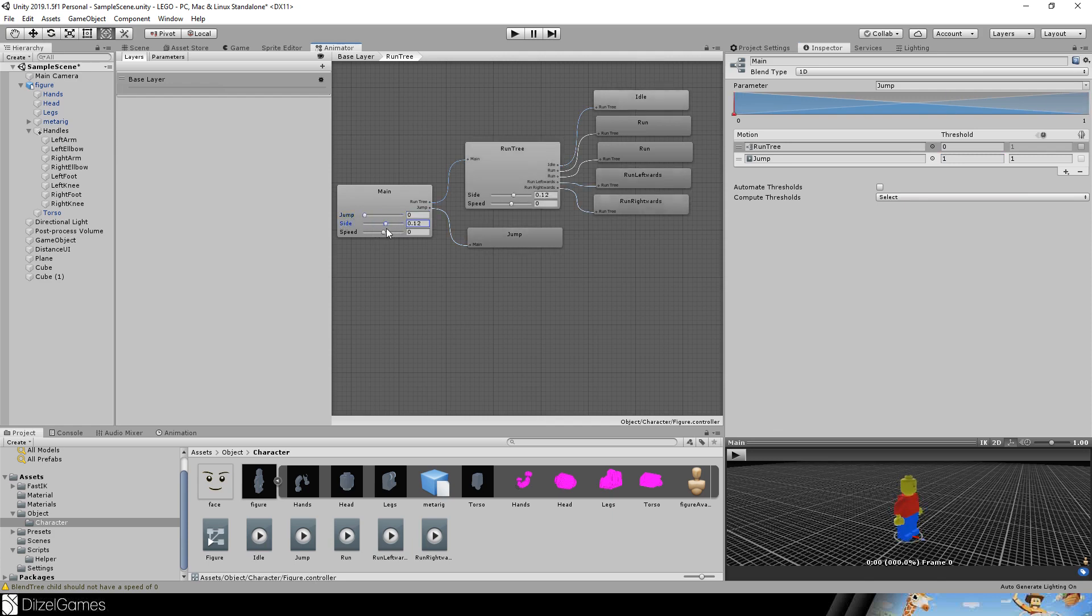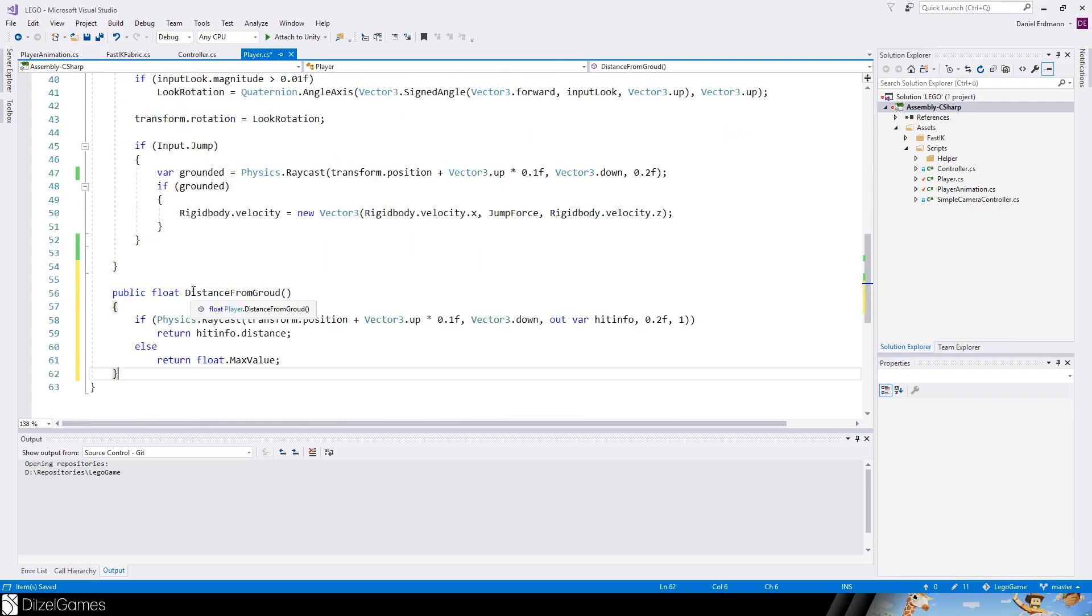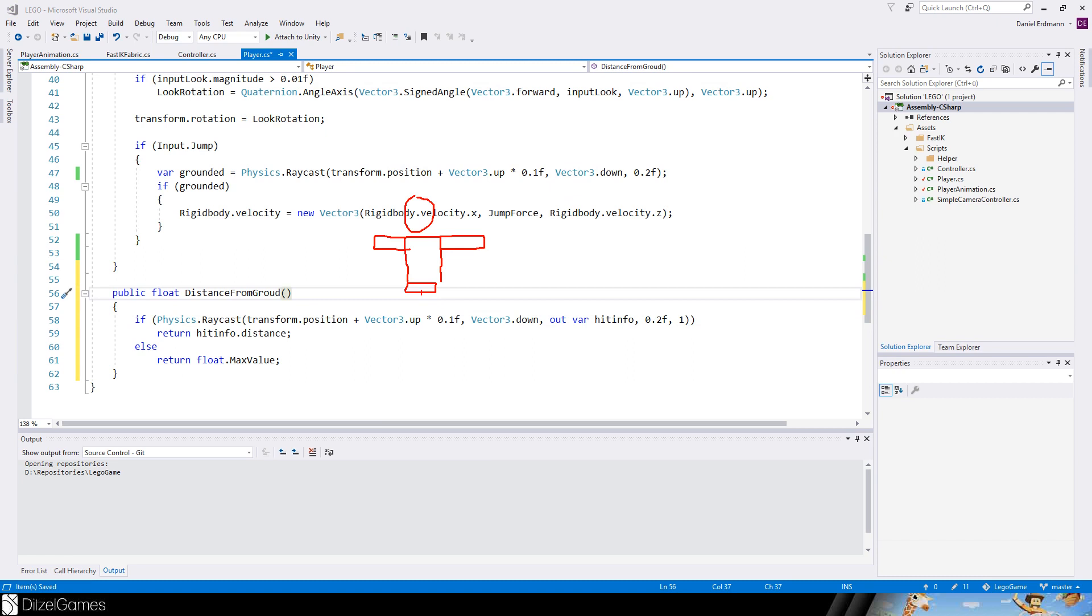Now in the player script we add a method called distance from ground. There we create a raycast starting from the transform position 0.1 units up, so here is the origin of the ray. Then we go down 0.2 units and if we hit anything here then the character is grounded.